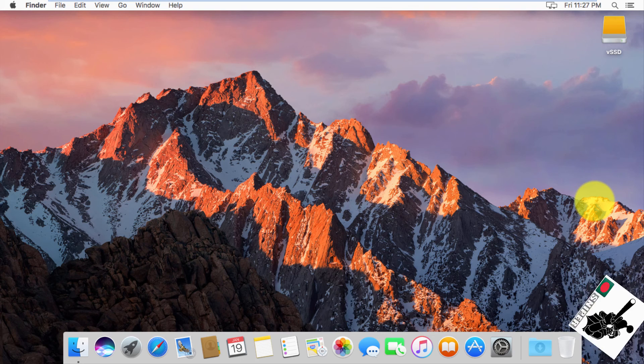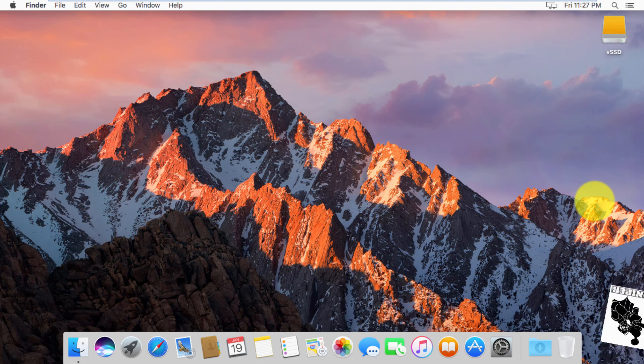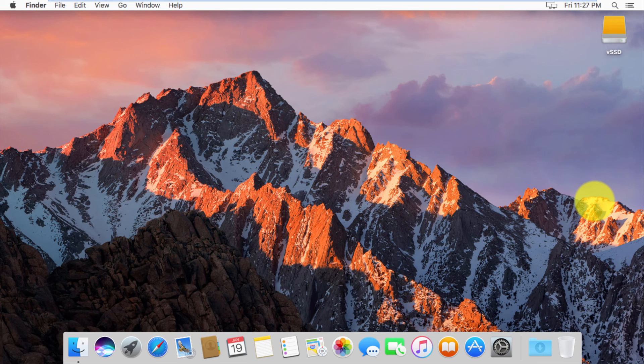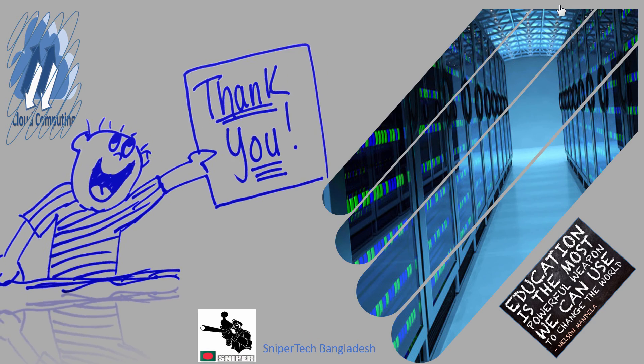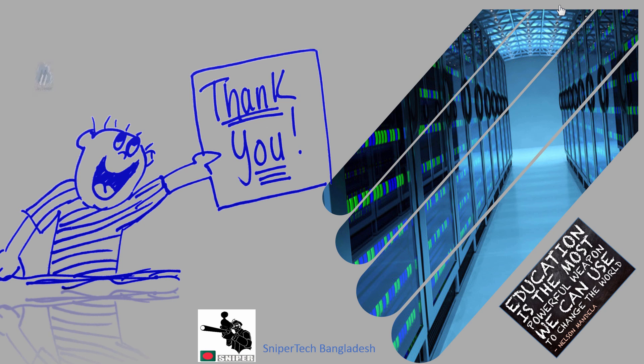Thank you for watching and please do subscribe my channel. Thank you.